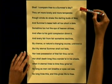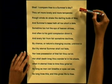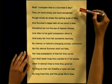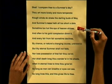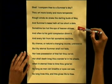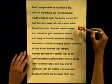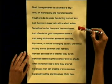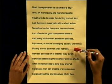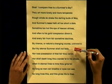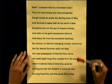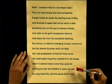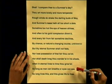Shall I compare thee to a summer's day? Thou art more lovely and more temperate. Rough winds do shake the darling buds of May, and summer's lease hath all too short a date. Sometime too hot the eye of heaven shines, and often is his gold complexion dimmed. And every fear from fear sometime declines, by chance, or nature's changing course, untrimmed. But thy eternal summer shall not fade, nor lose possession of that fear thou ow'st, nor shall death brag thou wander'st in his shade, when in eternal lines to time thou grow'st. So long as men can breathe or eyes can see, so long lives this, and this gives life to thee.